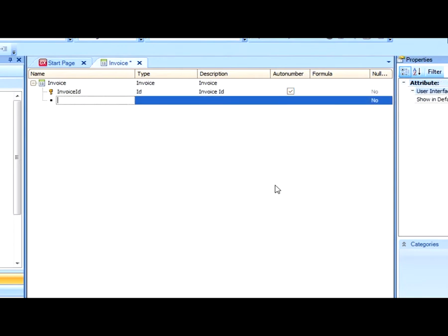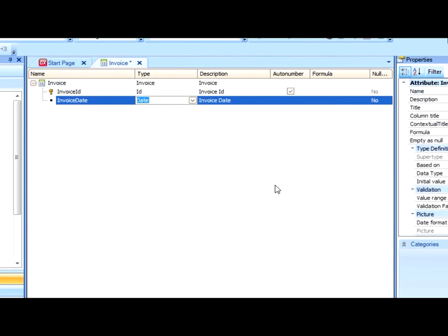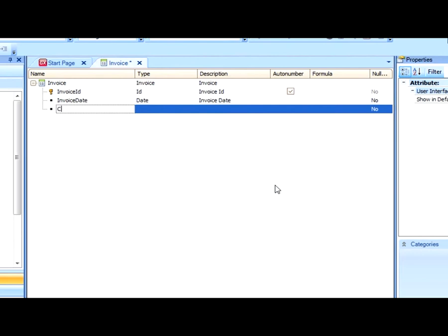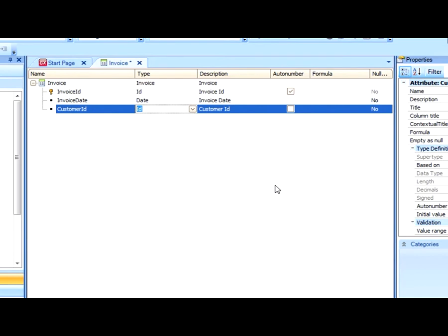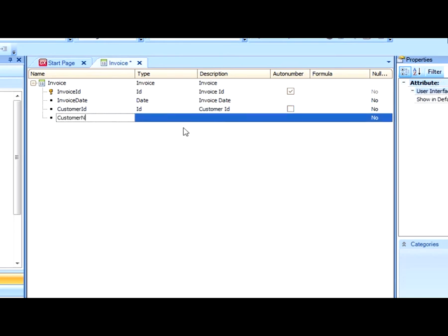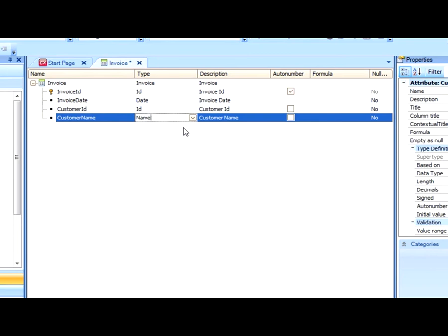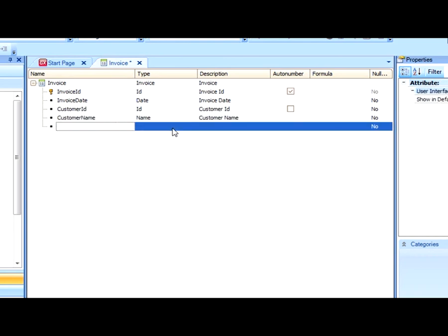An invoice also has an invoice date. Note that in this case, GeneXus automatically assigned the date data type based on the name that I gave the attribute. An invoice also has a customer. Here, again, GeneXus assigned the ID data type, which is a domain, a new data type, to the customer ID attribute due to an association in its name. This is knowledge that was stored in the knowledge base, and now GeneXus is using it. Let's create the customer name — a name with a character data type of 30. So far, we have created the fixed part of the invoice, that is to say, the invoice header.